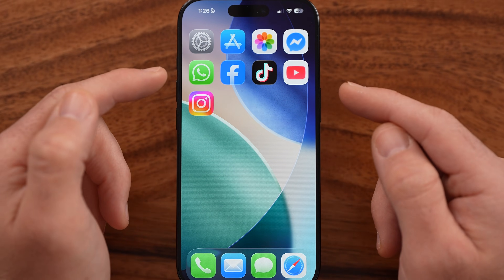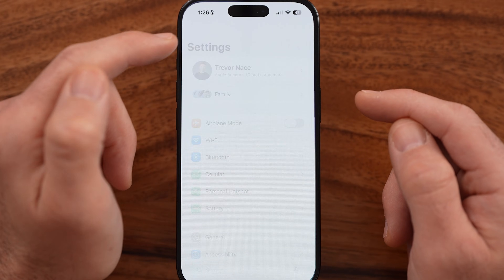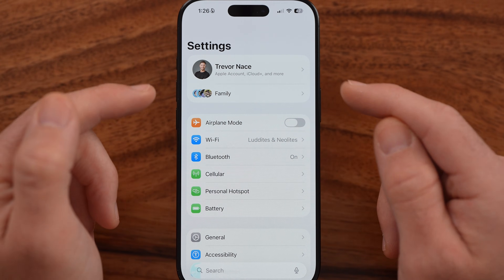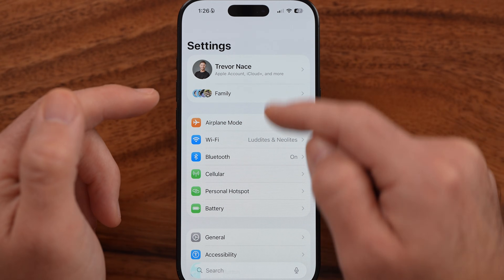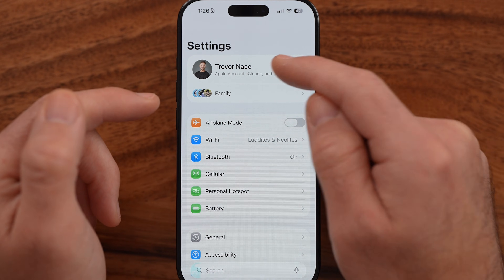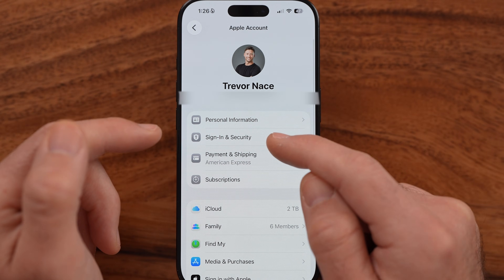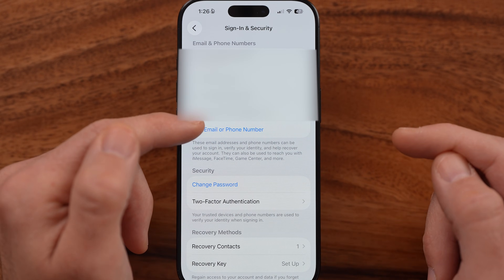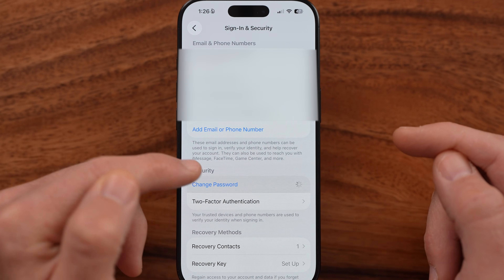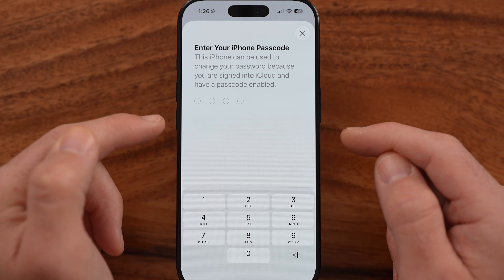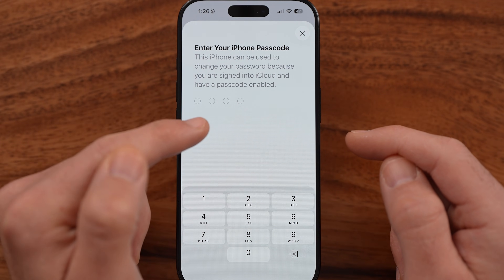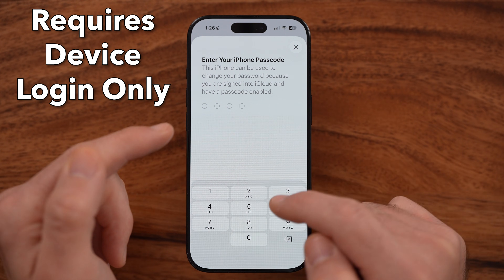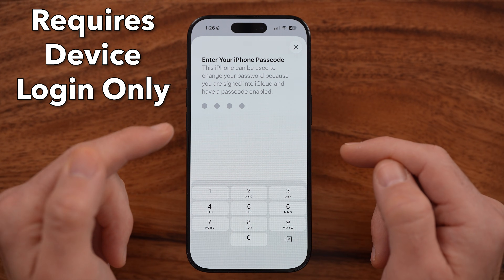If you don't see it in either place, you can easily change that password without necessarily knowing your old one, as long as you know the passcode to unlock your phone. All you need to do is go into the Sign In and Security section. Once you're in there, you'll see Change Password. It says enter your iPhone passcode — the one you use to unlock your iPhone.